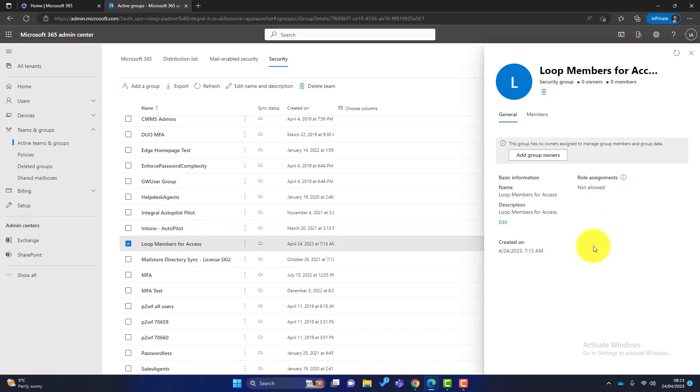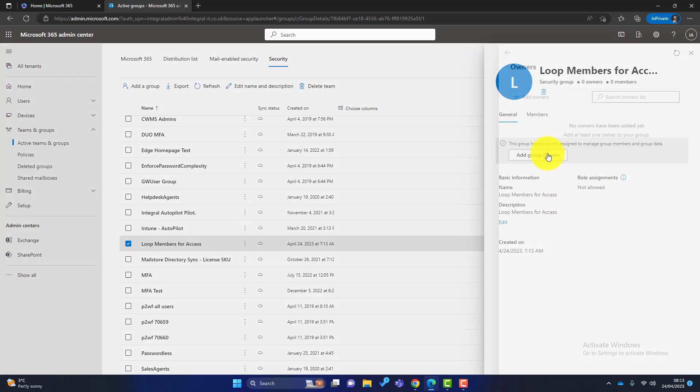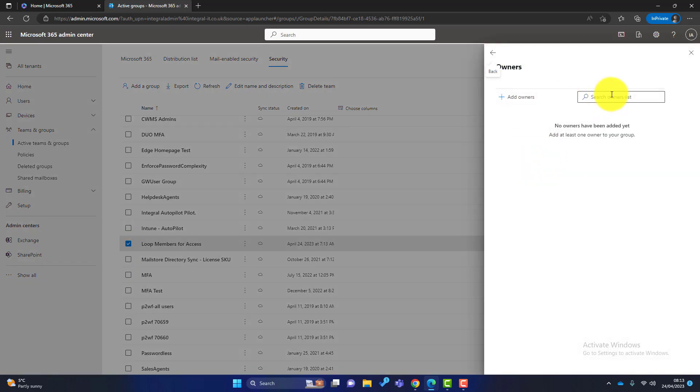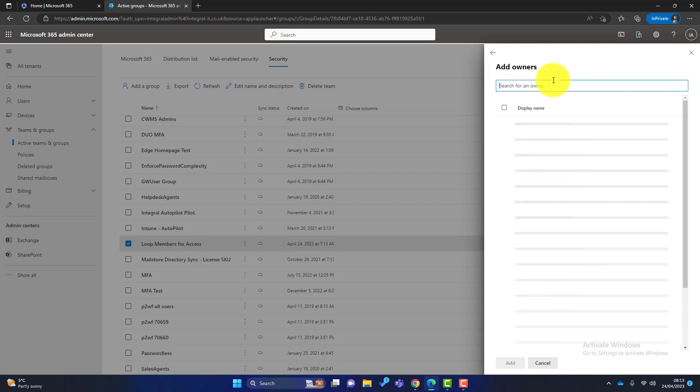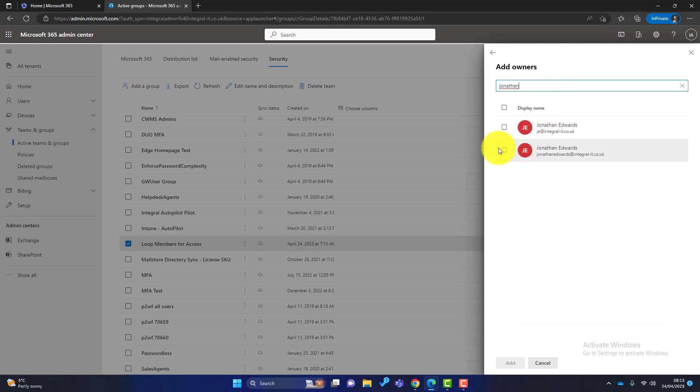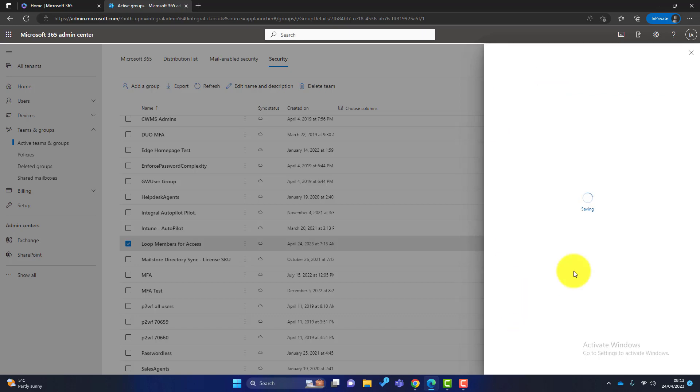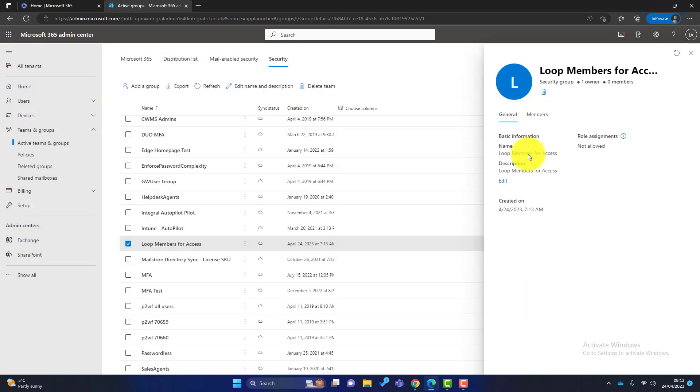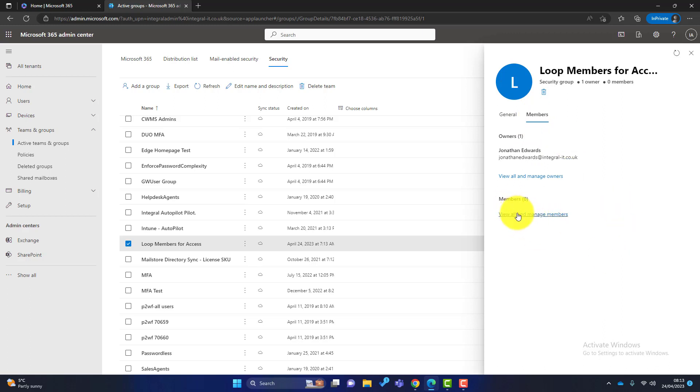Now the first thing I need to do is give it a group owner. So because I've created this, I will add myself in here. Click on myself and click add. Okay, just click on the back arrow.